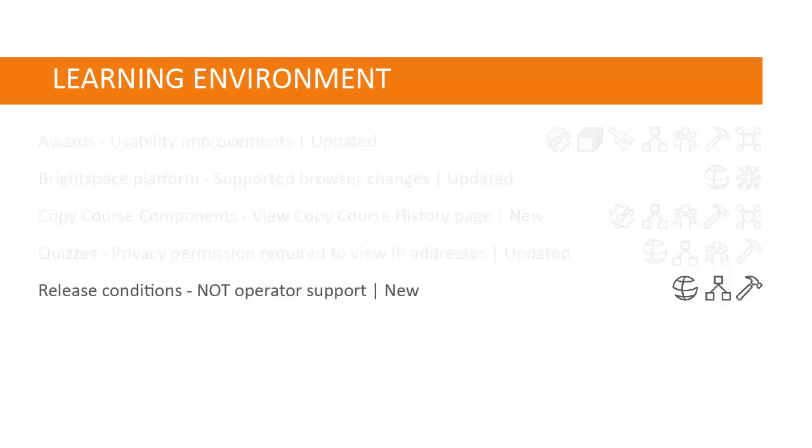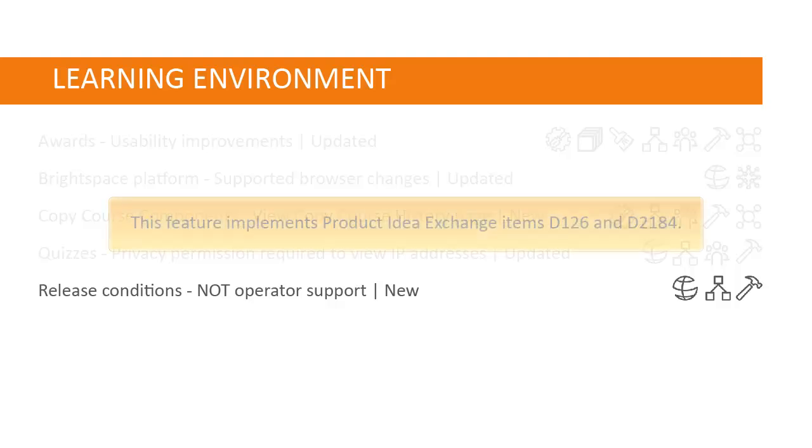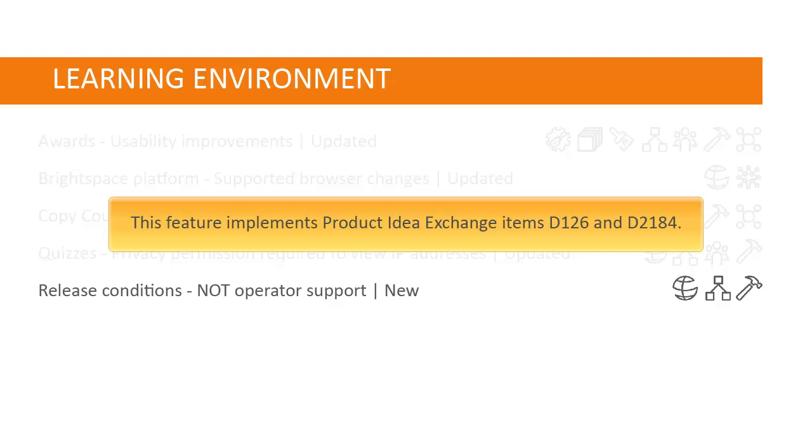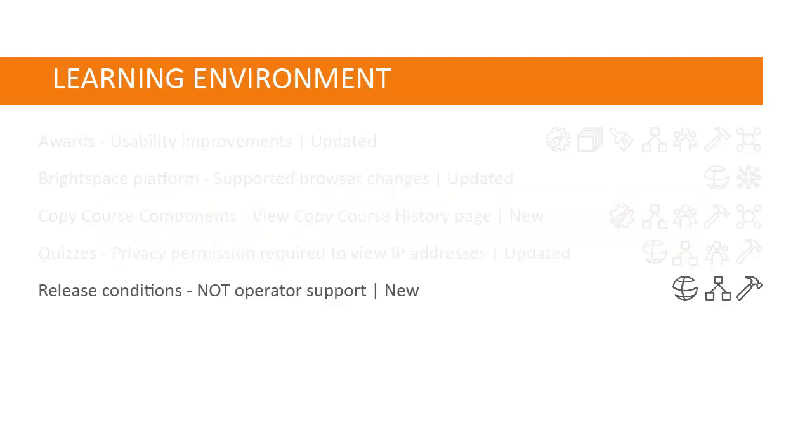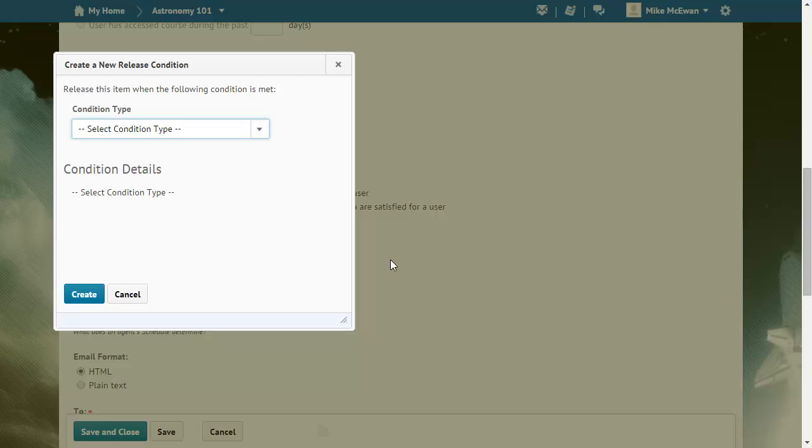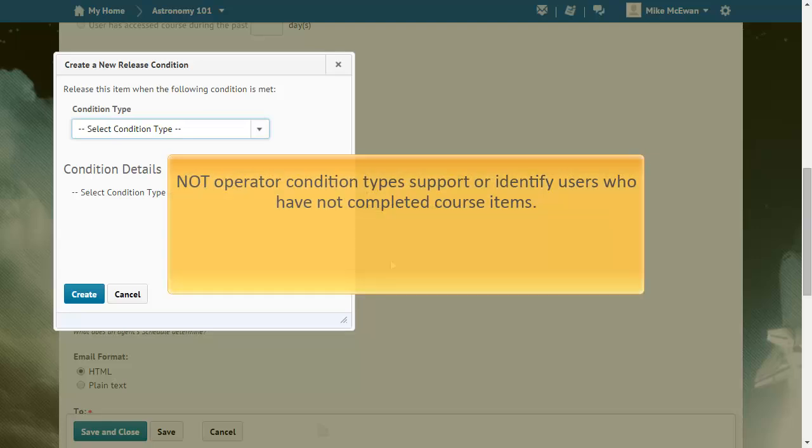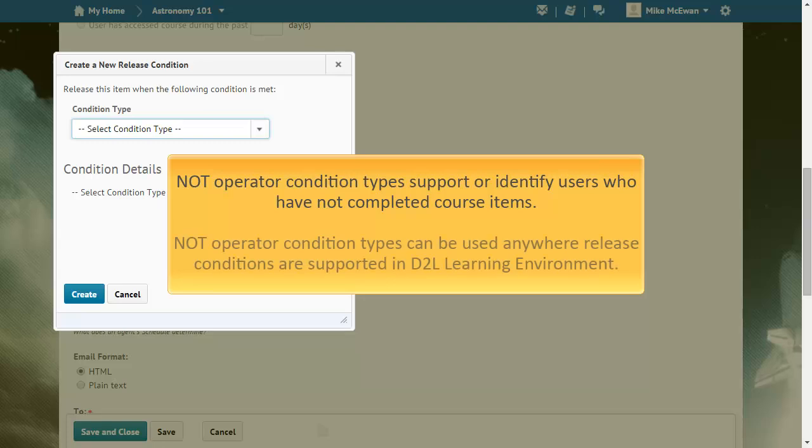New release condition types that support the NOT operator have been added to D2L Learning Environment. This feature implements PI items D126 and D2184. NOT operator release condition types support identifying users who have not completed course items, and they can be used anywhere release conditions are supported in D2L Learning Environment.